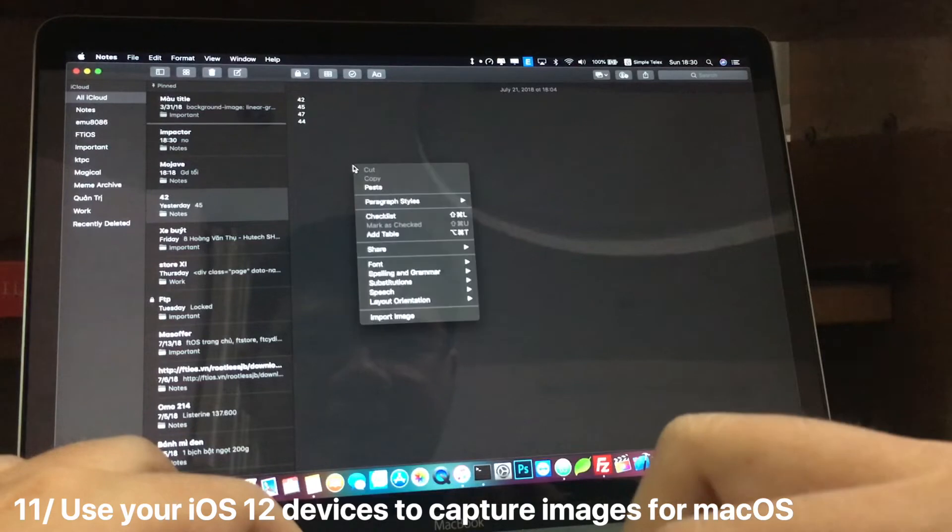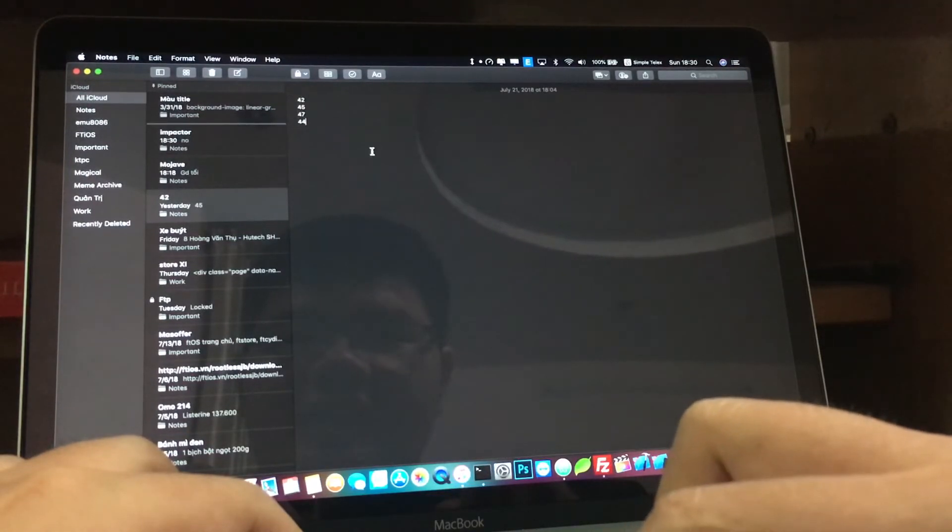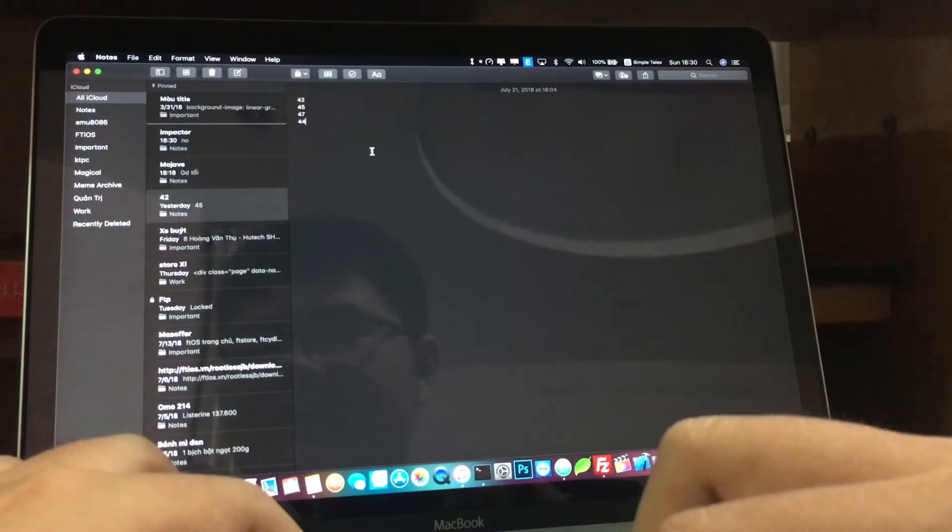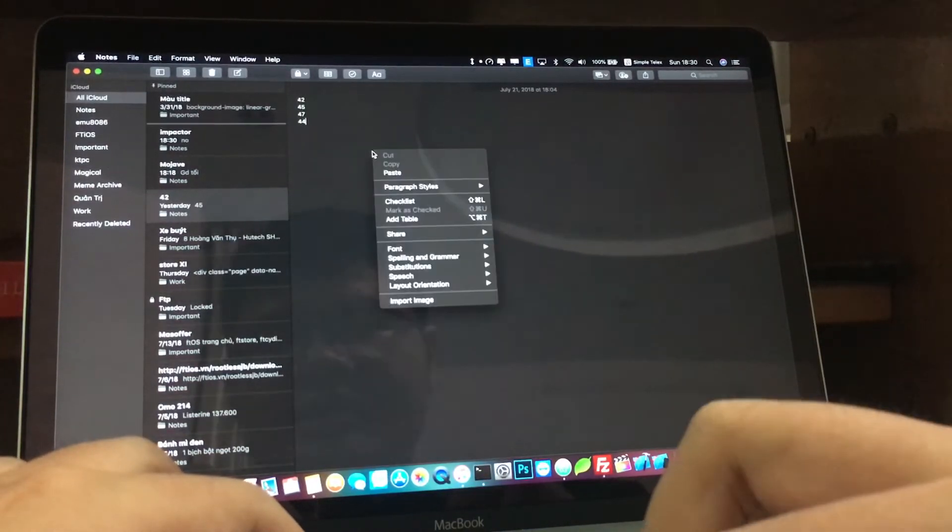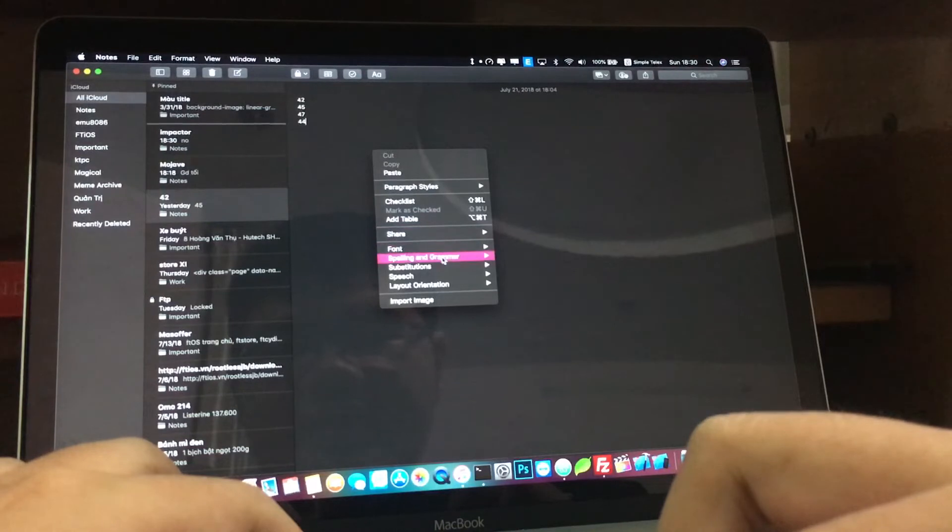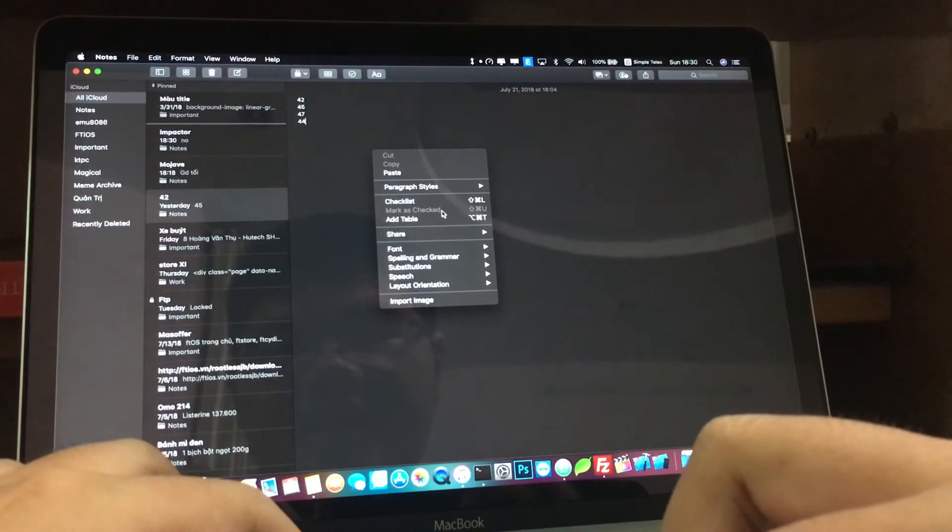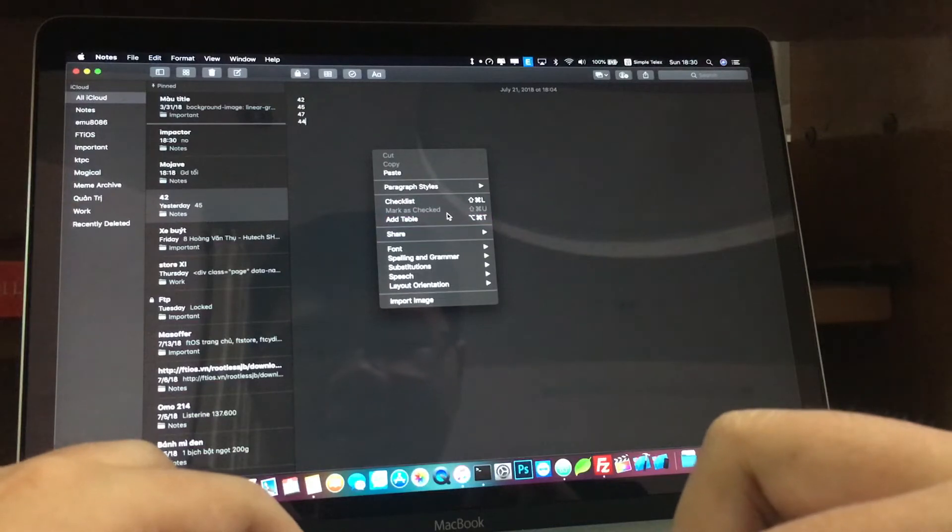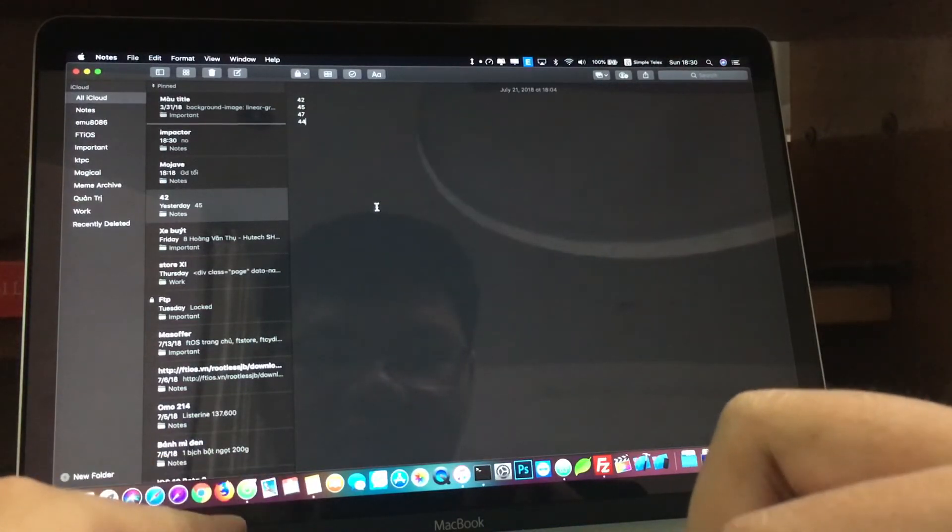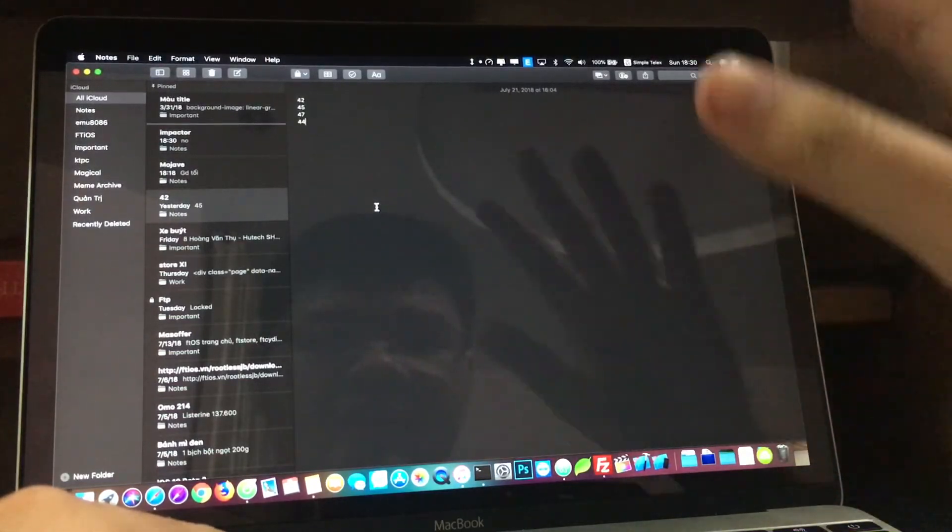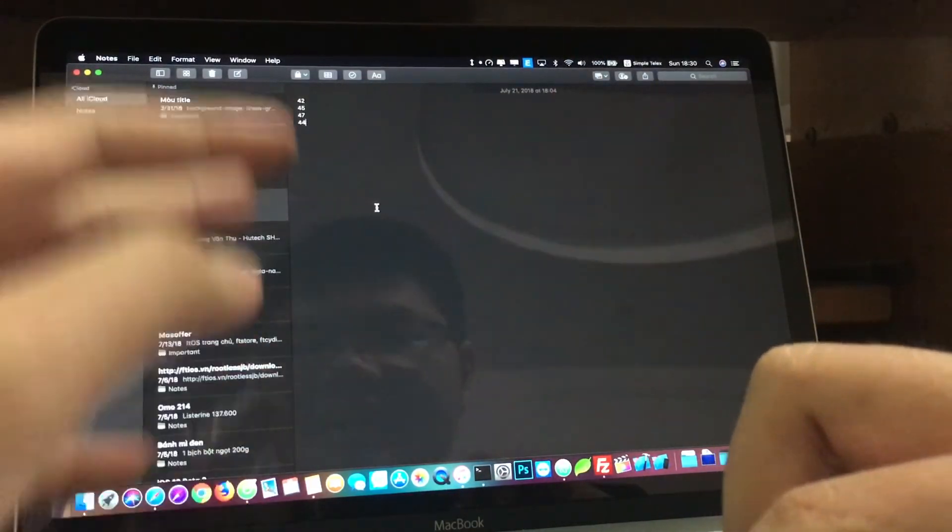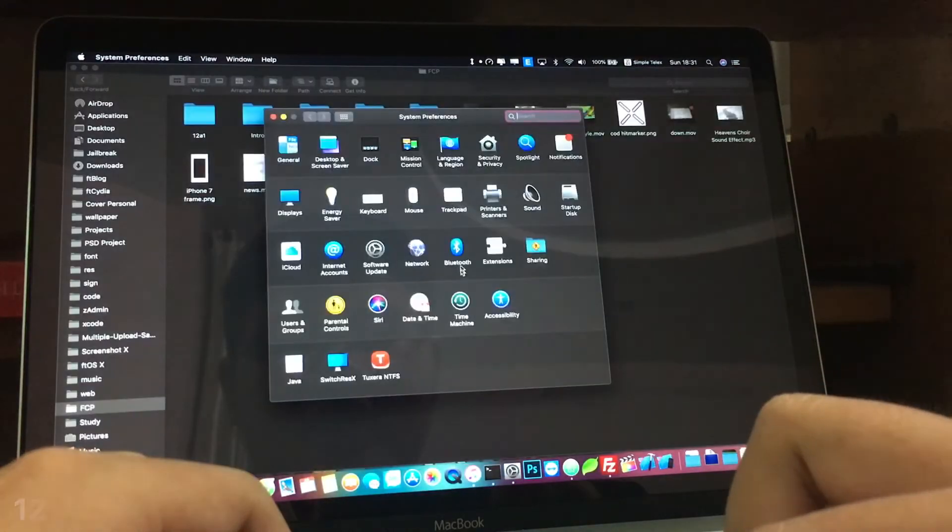The next thing is you can now use your iPhone to capture a photo and then send it to your Mac. This feature does require your iPhone running iOS 12, and mine is not running iOS 12, so I cannot demo this. But when you right-click, there will be an option to take a photo from your iPhone. When you click it, your iPhone will open the camera app. When you capture it and click Done, it will send back to here. This will be useful for some people.